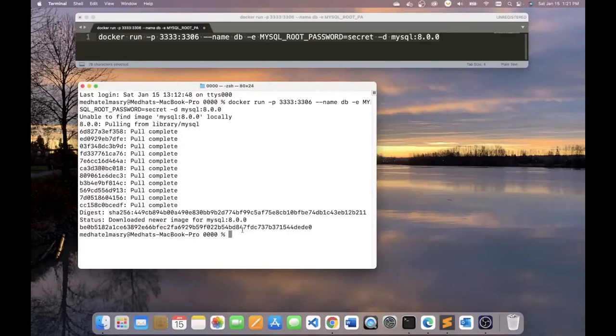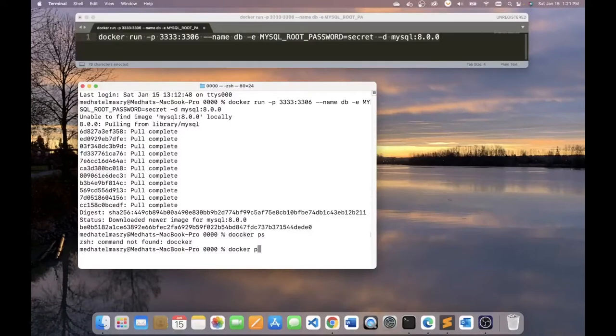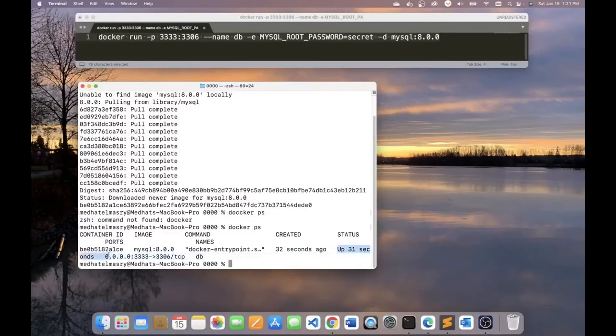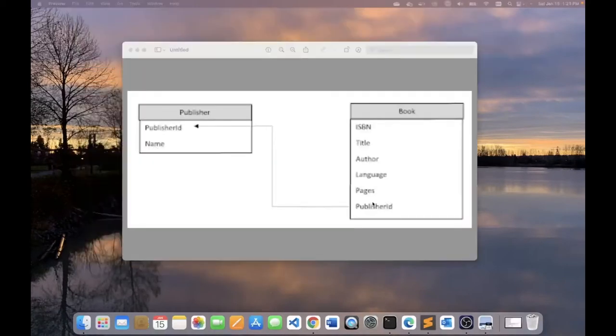And this should download and run the image as a container. To prove that the container is indeed running, you can type in docker ps. And you should see that the container is indeed running. And here it says it's been up for the last 31 seconds.